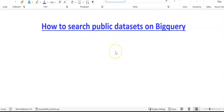Hi, here I'm going to show you how to search public datasets on BigQuery. Public datasets are data that's free for the public, and this information is found on Google Cloud for free.